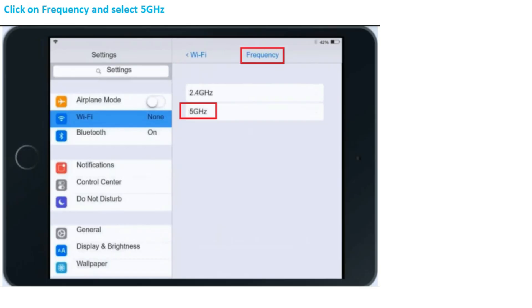As shown previously, there are two frequency ranges available: 2.4 GHz and 5 GHz. In the actual exam, you have to select 5 GHz for this simulation.